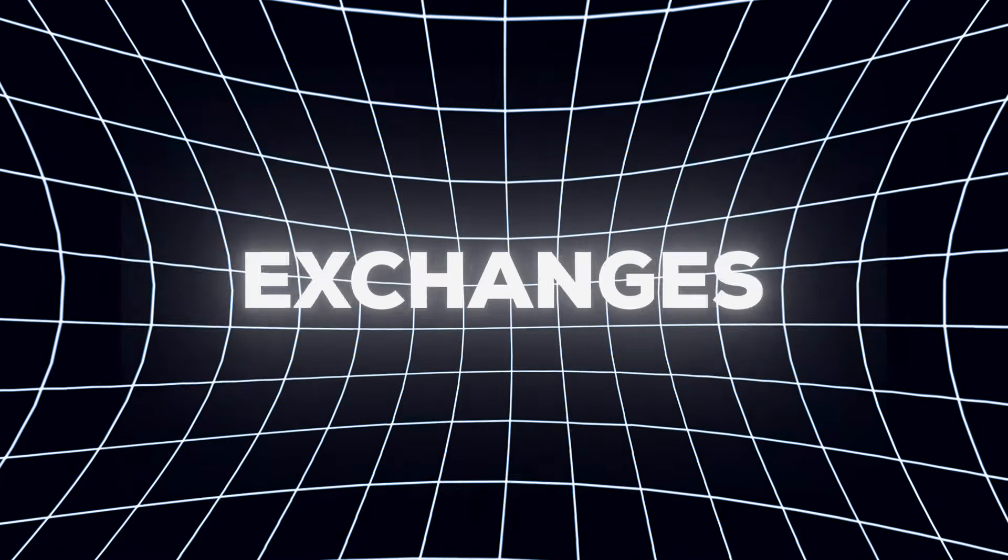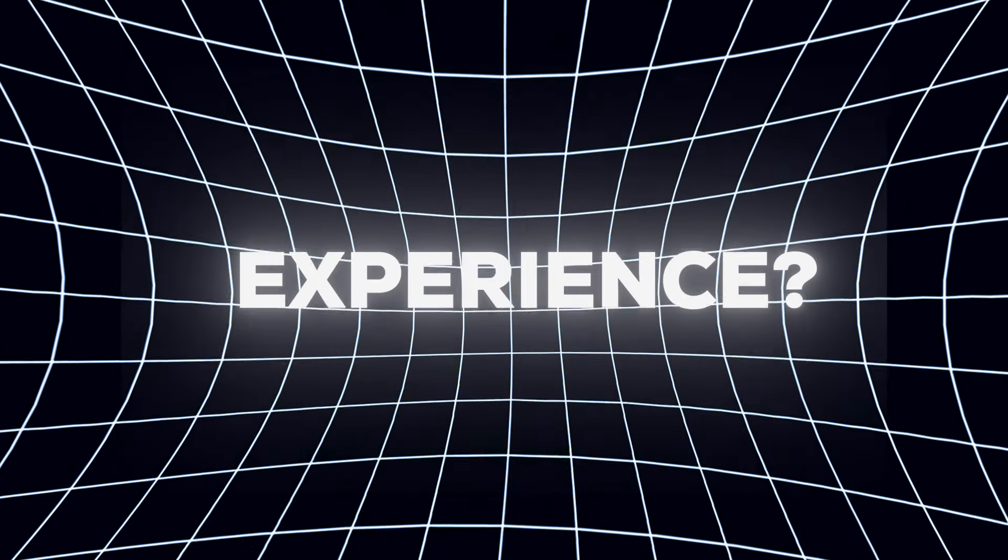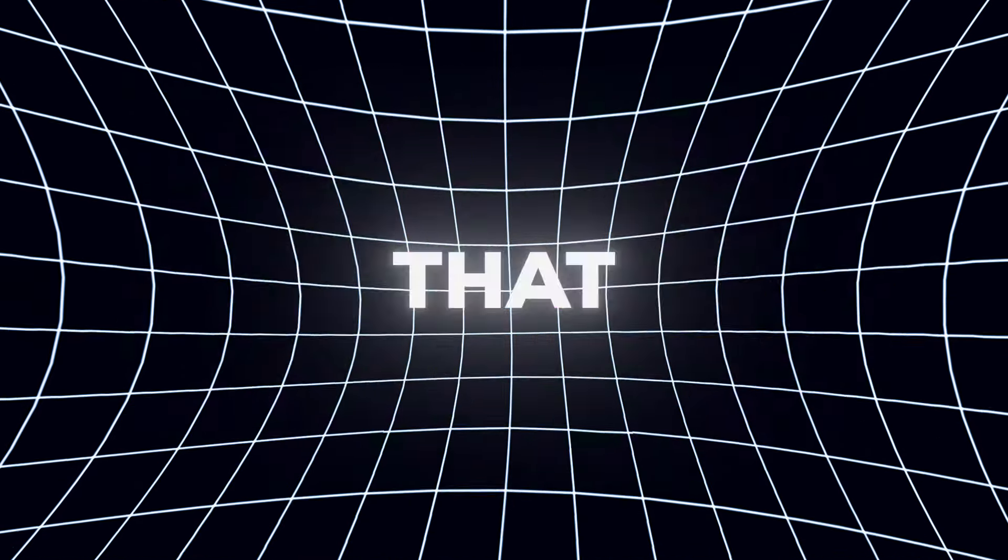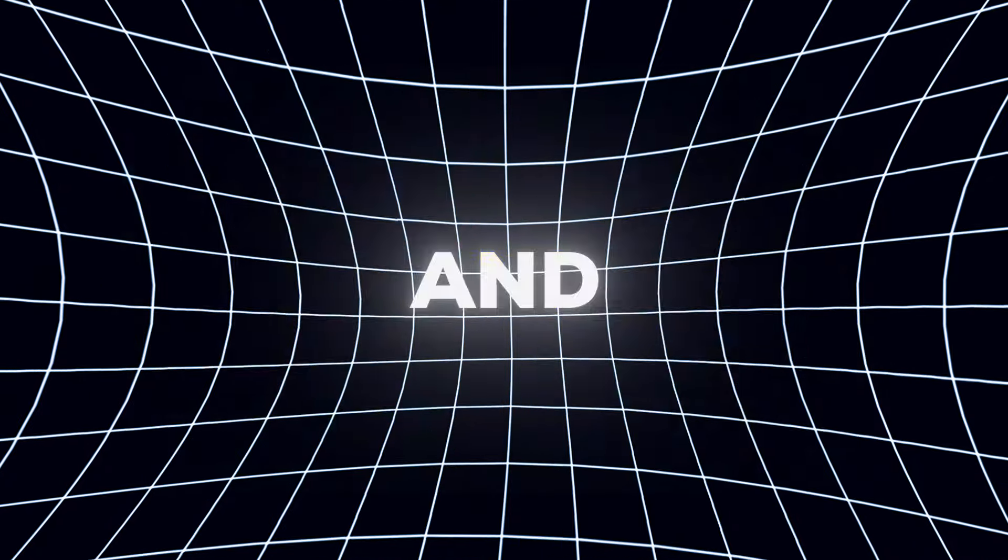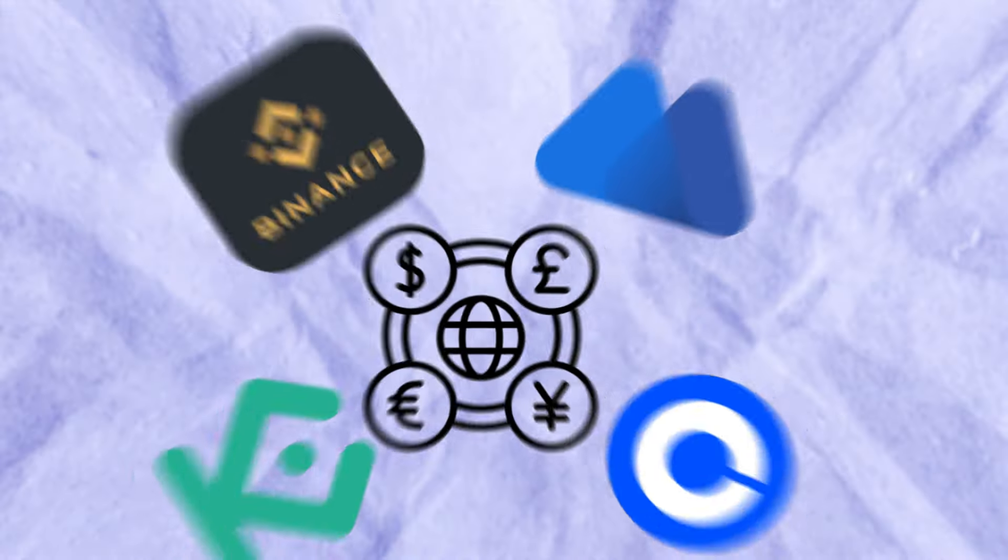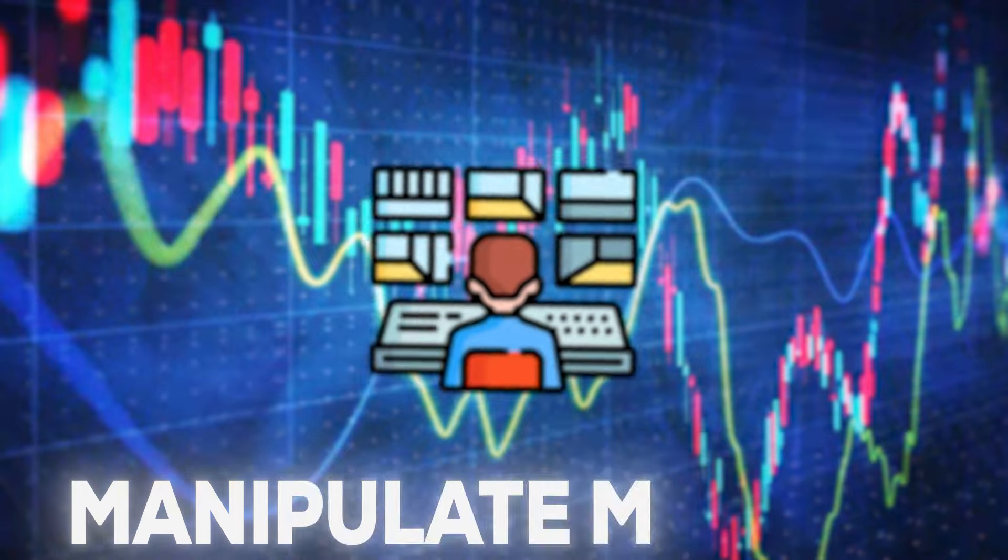Are you tired of centralized exchanges dictating your trading experience? Do you crave a platform that empowers you with complete control and transparency? Centralized exchanges often lack transparency and can manipulate markets.